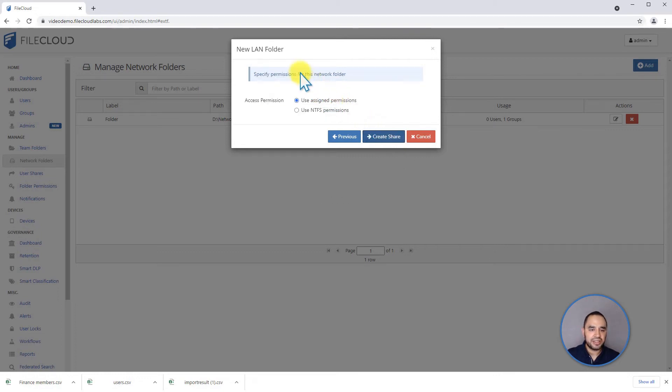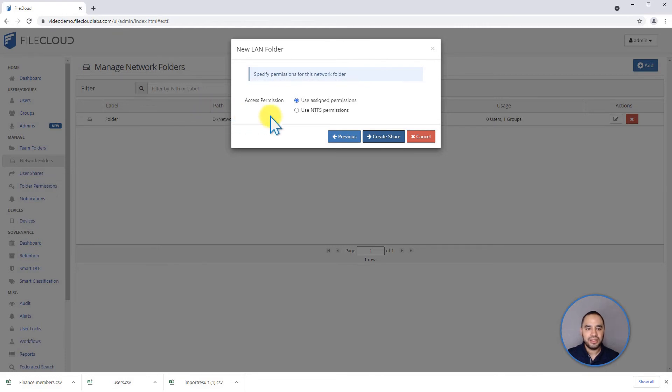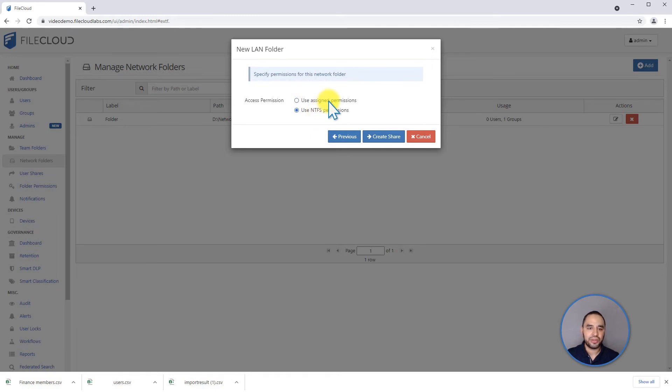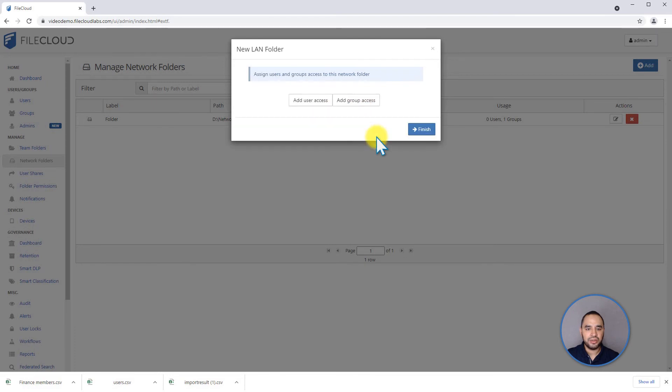The next option is, if I want to use assigned permissions, that means it's going to use permissions from FileCloud to read and write, or if I'm going to inherit NTFS permissions from the network share. In case you're using Active Directory and you have NTFS permissions structure, you can use this. We can use, in our example, use assigned permissions, create a share.